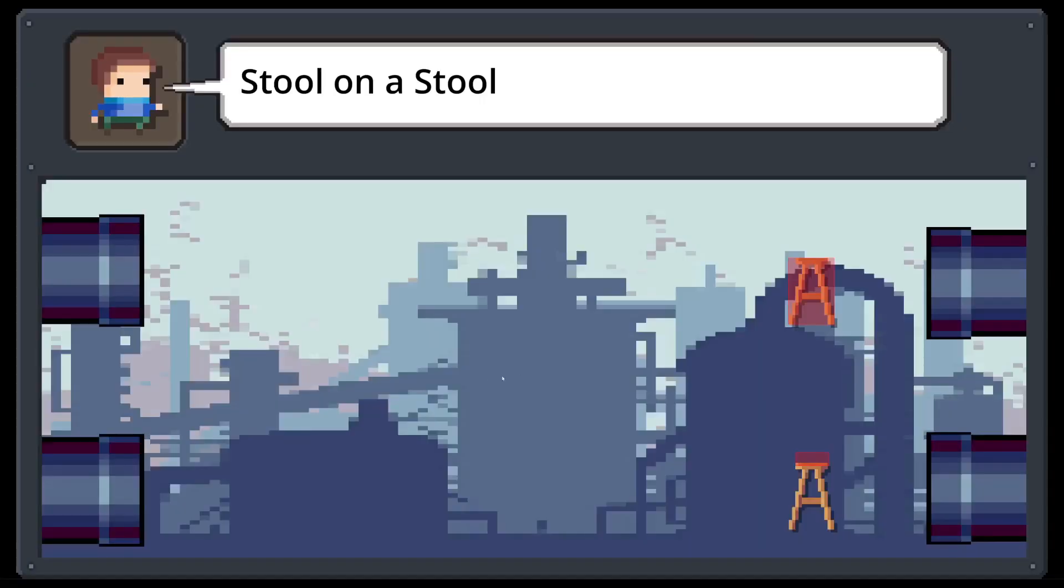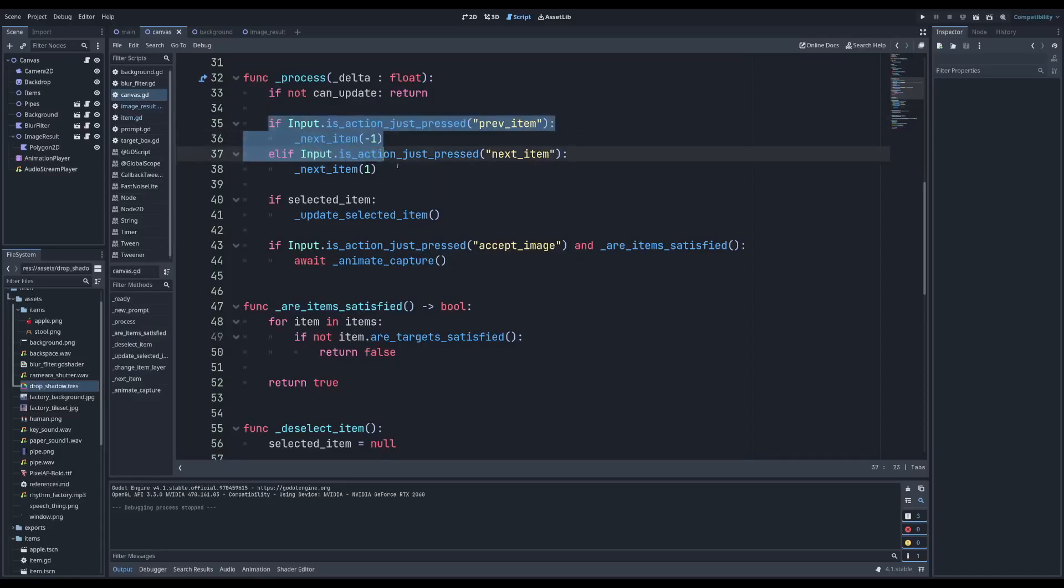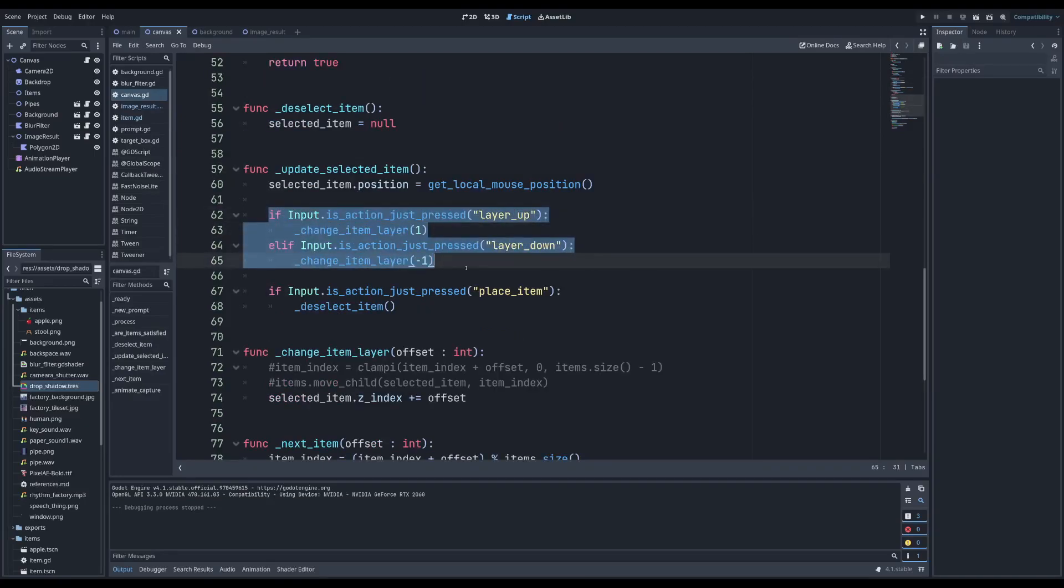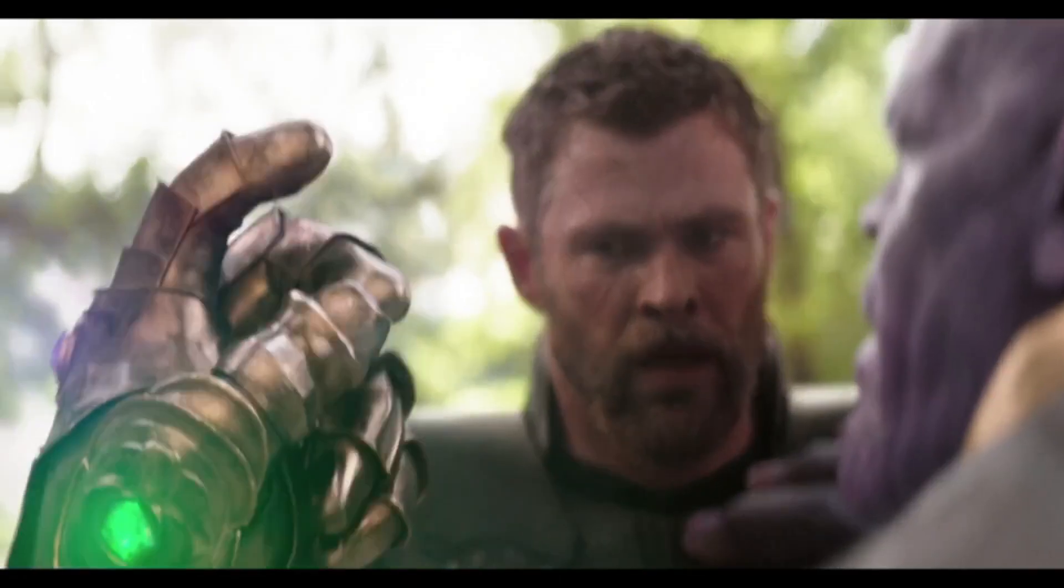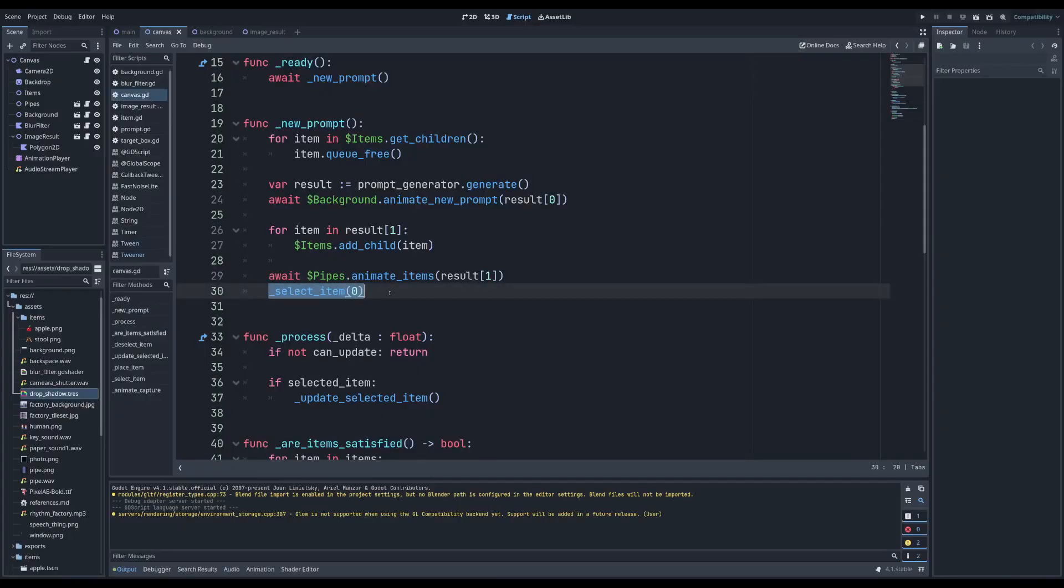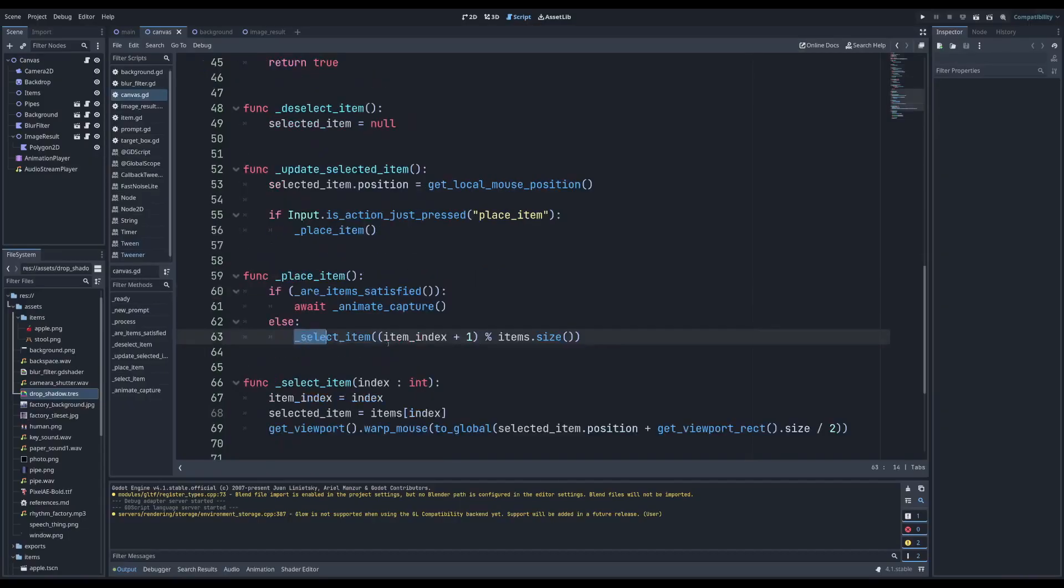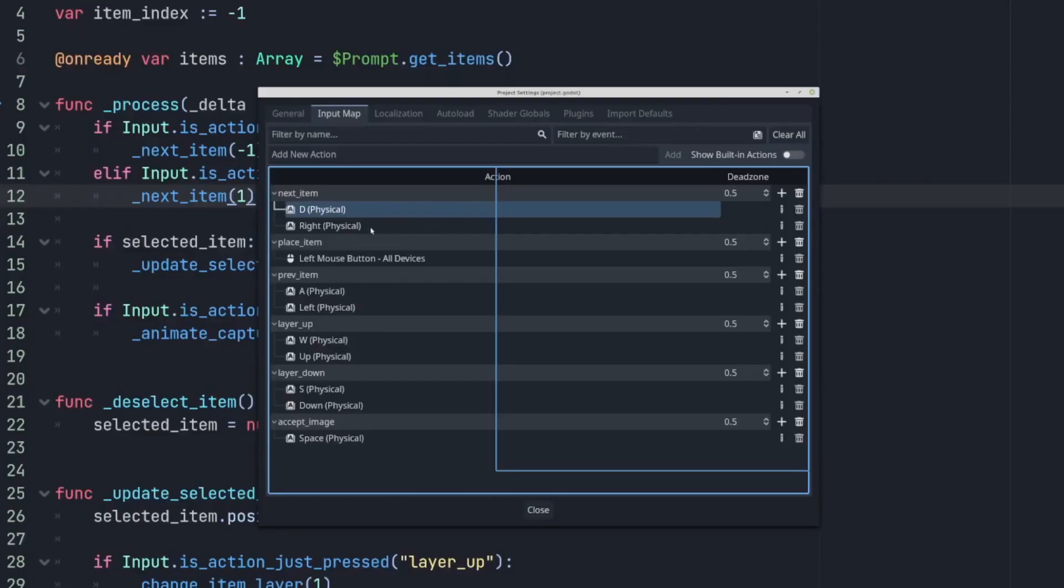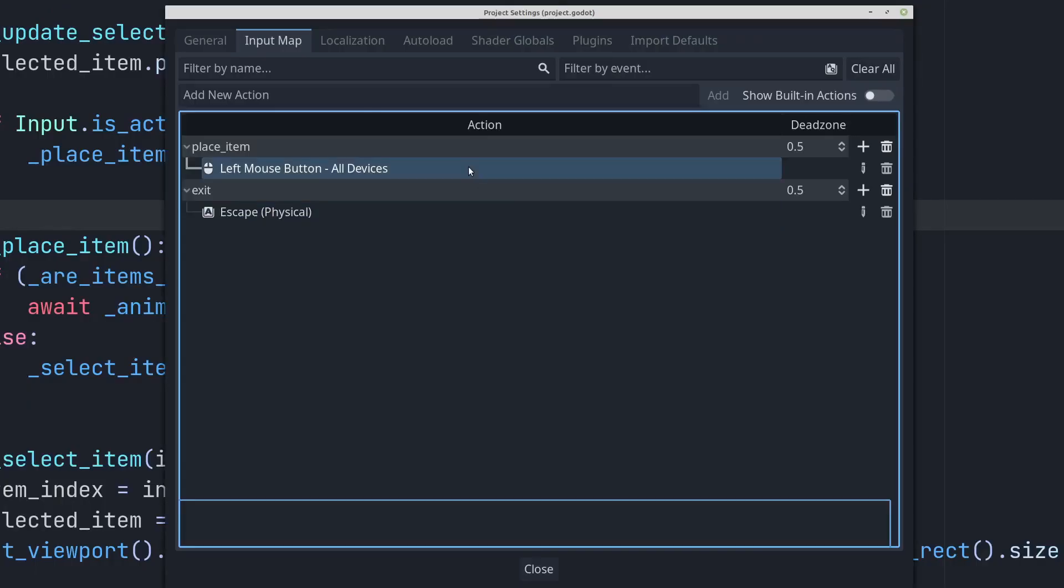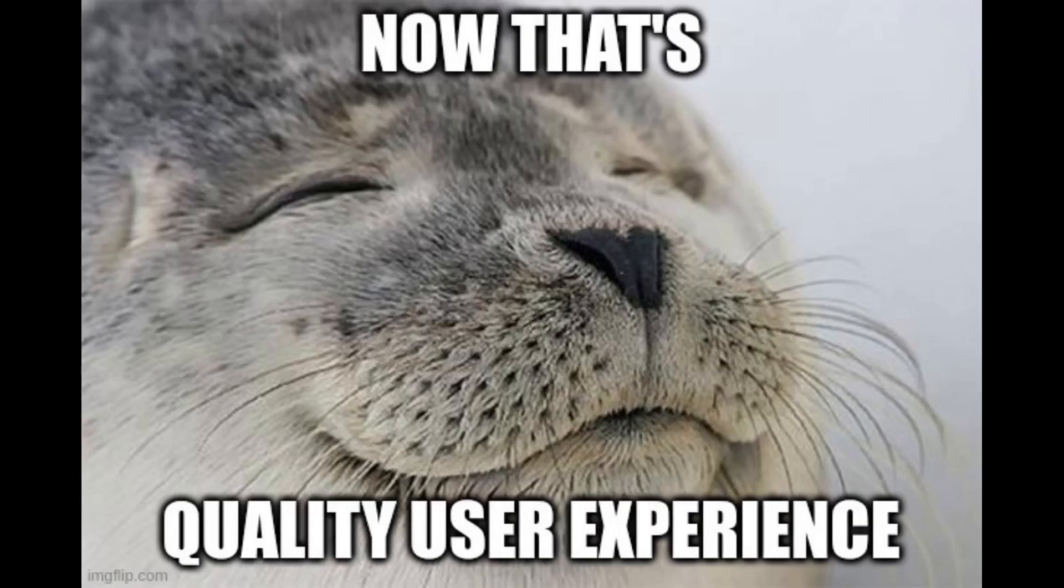I next turned my attention to the UX. Currently, there are buttons for cycling the selected item, changing the layer, submitting the image, all in all quite a bit of friction. So, I simplified it. Now, the first item selects automatically, and left clicking will place that item and cycle to the next. Once all targets are aligned, the final image will submit automatically. This new system simplified 4 or 5 buttons down to a single one. Seriously, the entire game uses just one action, left click. Now, that's quality user experience.